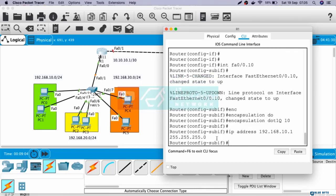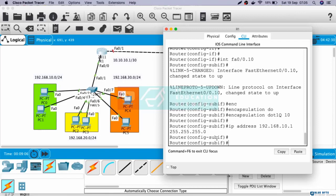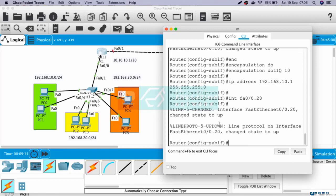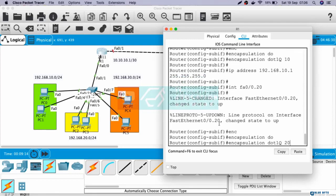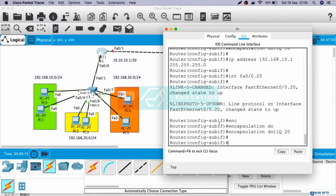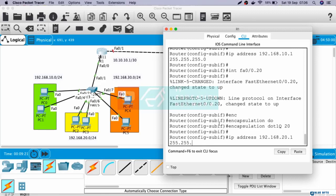Next, let's configure for VLAN 20. Interface Fast Ethernet 0/0.20, encapsulation dot1Q 20, IP address 192.168.20.1 255.255.255.0.